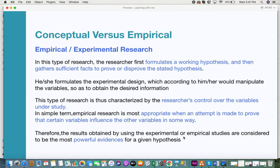In empirical research, researchers design an experimental design that manipulates variables to get desired information. You design your hypothesis such that the variable you're studying gets manipulated. This type of research helps researchers have total control over the variables under study. In the COVID example, scientists have control over the virus they're studying and can manipulate it in numerous ways to see how it gets affected or influenced.